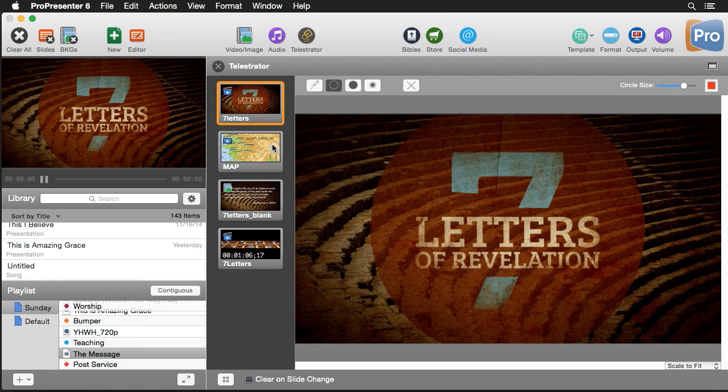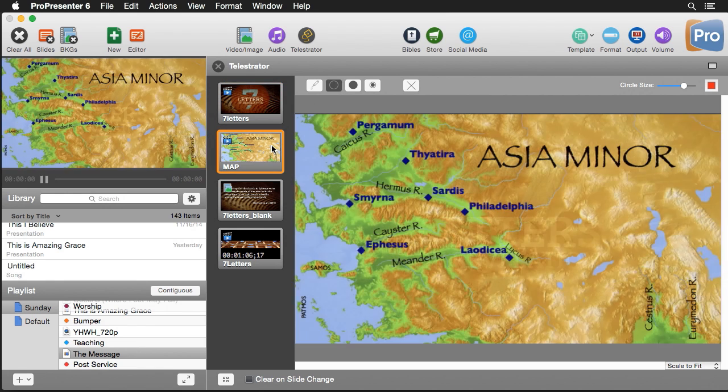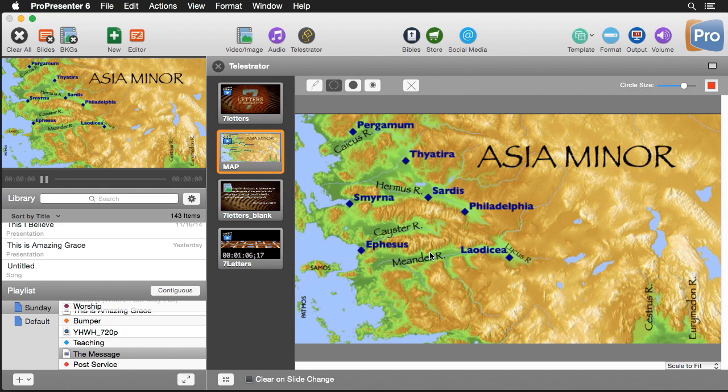So I'm going to switch to this Asia Minor map and we're going to start looking at some of the different tools that we can use to highlight and draw on the screen.